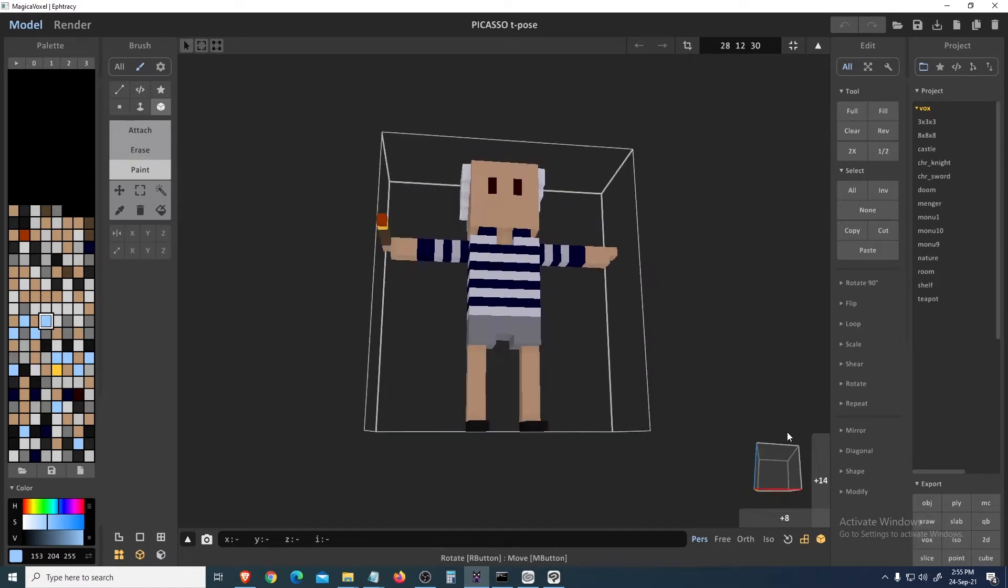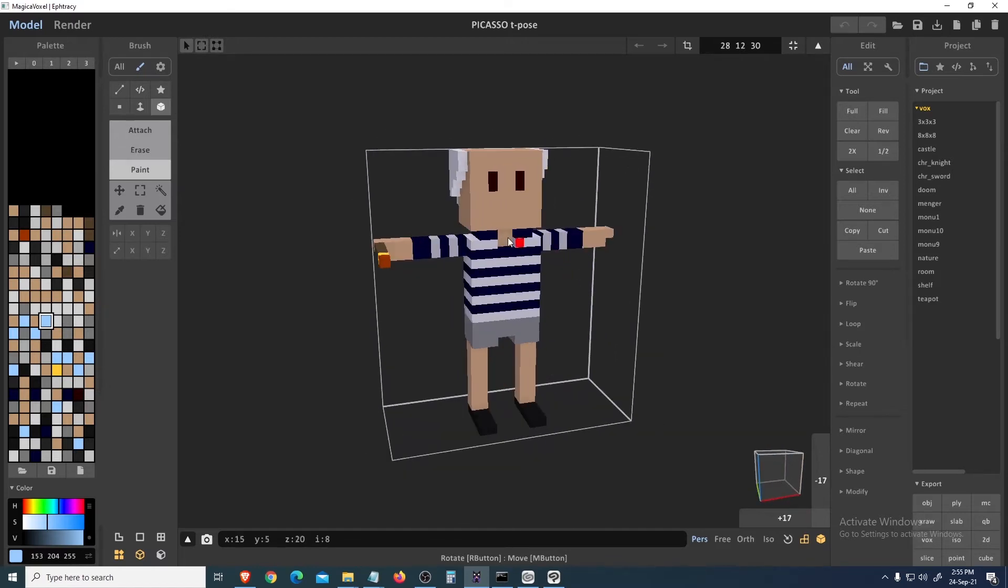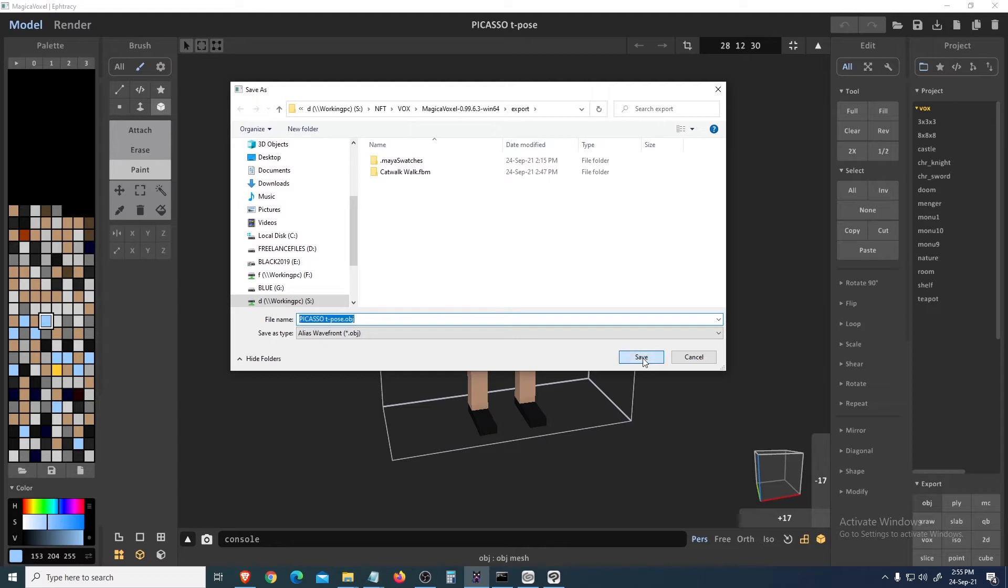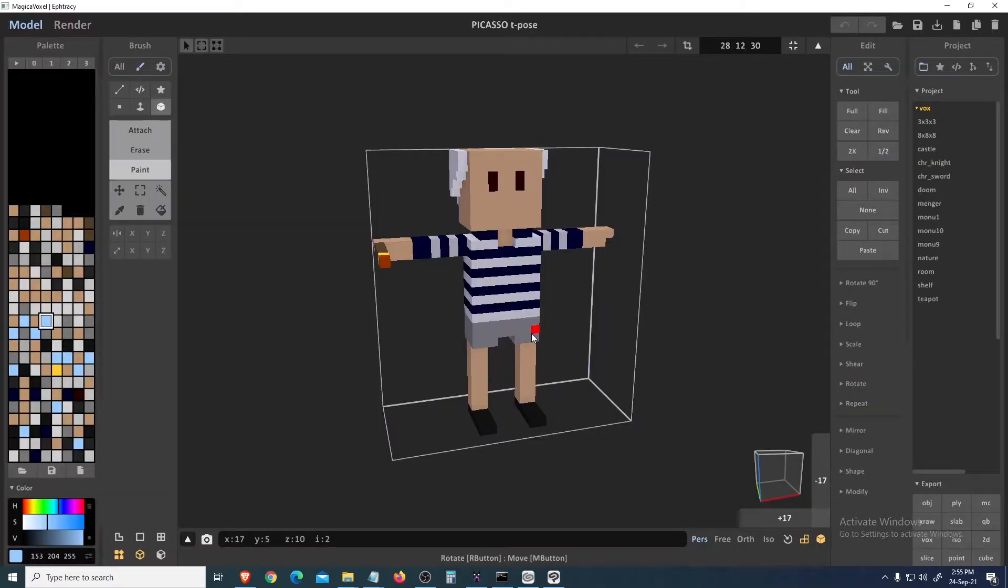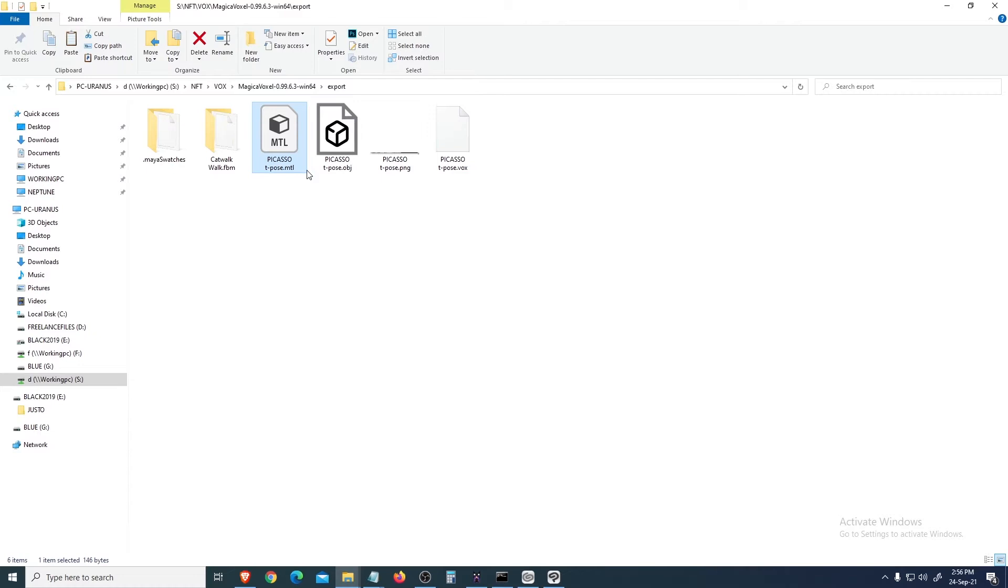Let's get the file, so let's open the file. This is the T-post Picasso. So we will export him - there is a button here, Export OBJ.